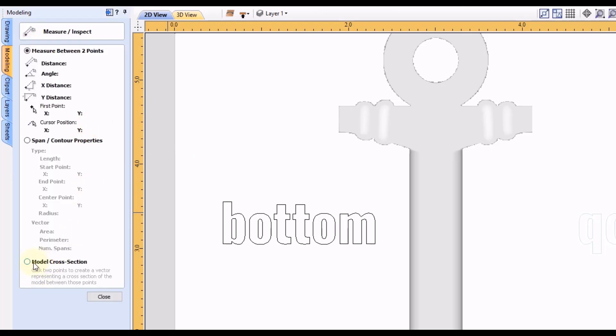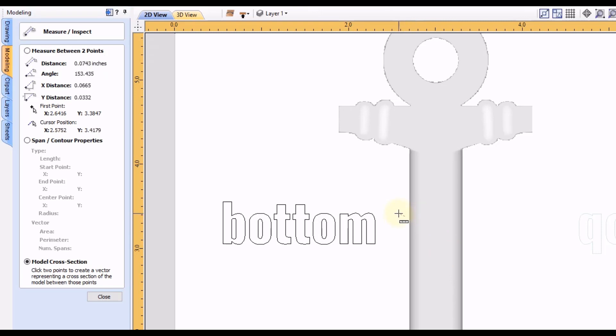There's a button down here called model cross-section. Click on that. And then if you go anywhere that you want to measure, let's say the center part here, we're going to click on the left side over here and then we're going to click on the right side. Try to make a straight line there.